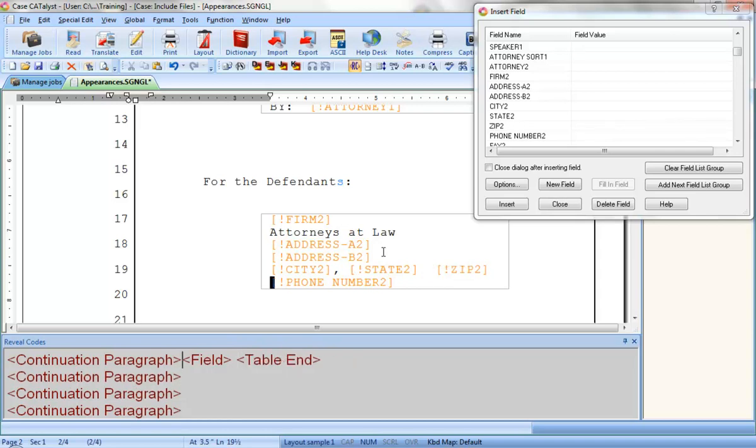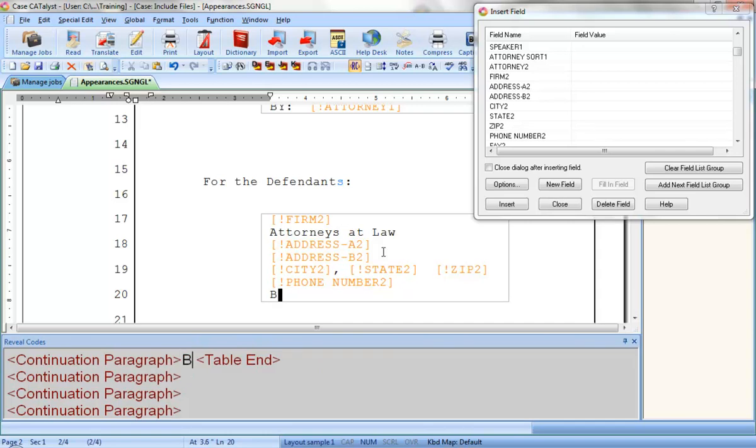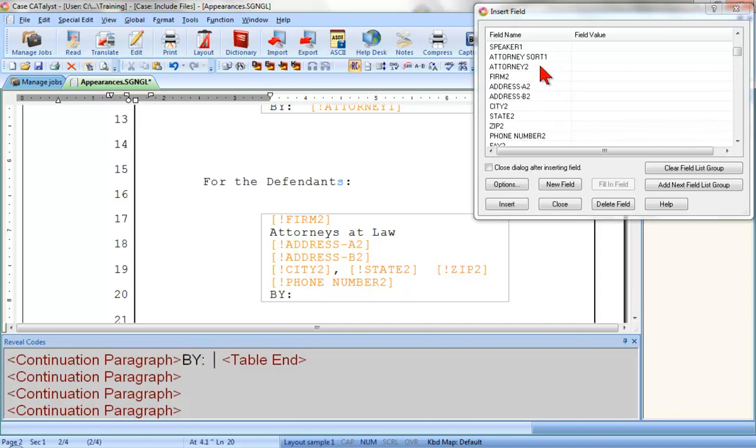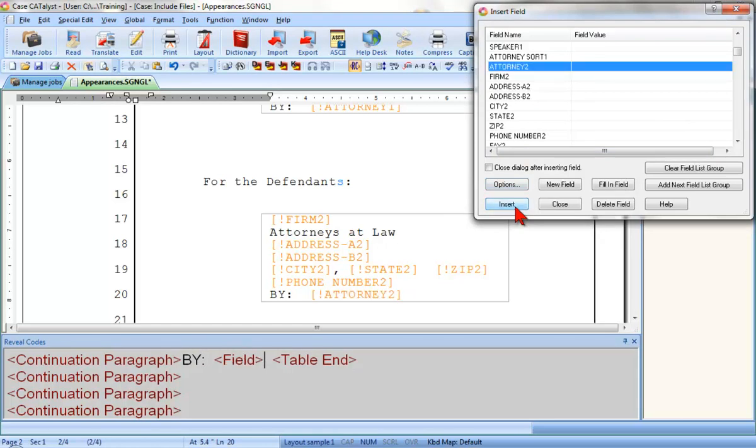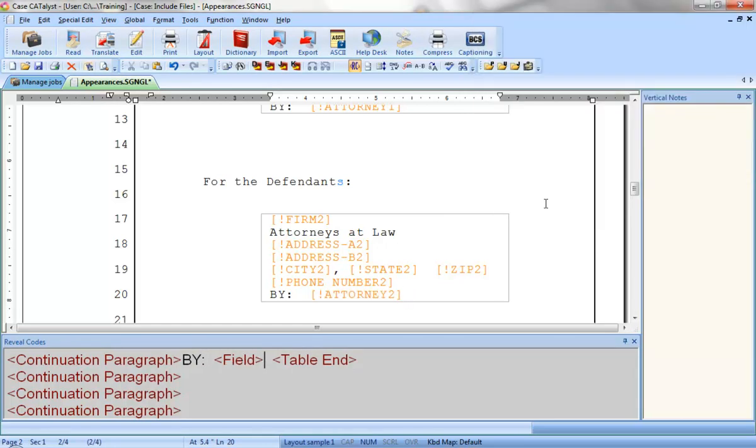I can continue to add any additional text or fields as needed. And that's all there is to it. If and when I need to add more appearances either to my Include file or within an individual job, all I would do is insert another table and then insert another set of field list group fields, using the exact same steps as I learned in this lesson and in the lesson on tables. Now would be a great time to practice inserting field list group fields. Go into the training user and follow the directions for Exercise 5 in the Include Files practice document. Then, proceed with the next lesson in order.